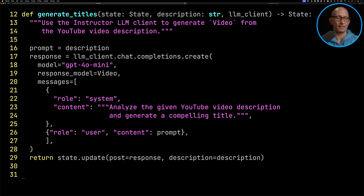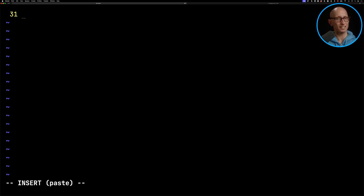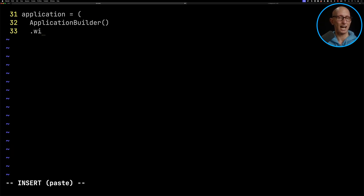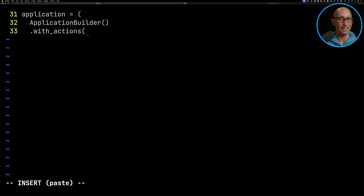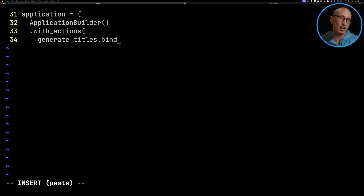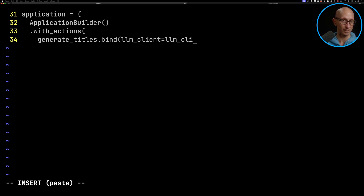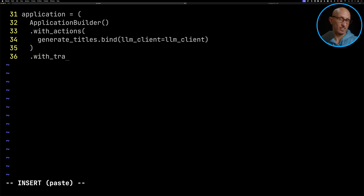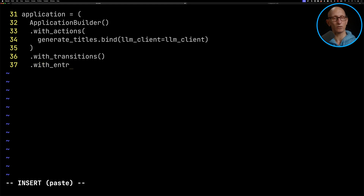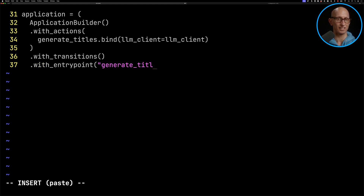Now we're going to initialize our application using the ApplicationBuilder. We're going to pass in an action — normally just the name of a function, unless you want to bind in a value from elsewhere. In our case, we want to get the LLM client and bring that in. We'll leave transitions empty for the moment, and then we need to tell it the entry point, which is going to be `generate_titles`, and then we'll build it.